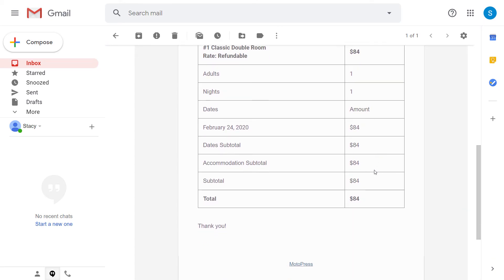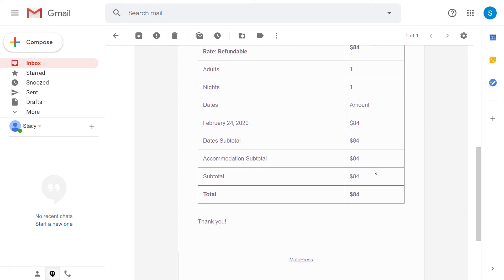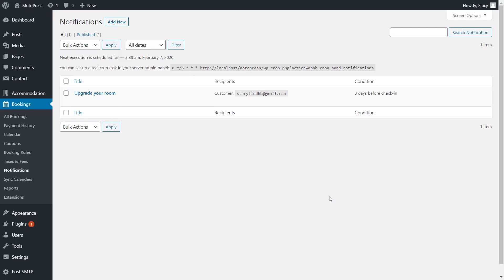Once the notifications are running, you can always check how many notifications have been sent and the next time they are scheduled to be sent if your trigger criteria are met.